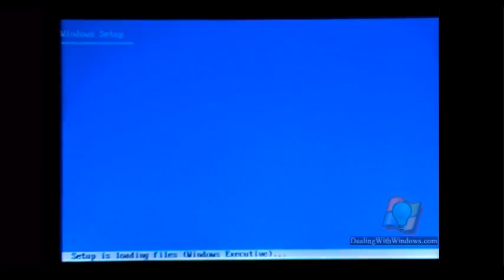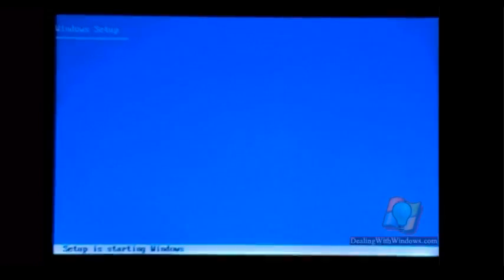Now the process is checking your PC hardware, preparing for the installation, and loading some files.